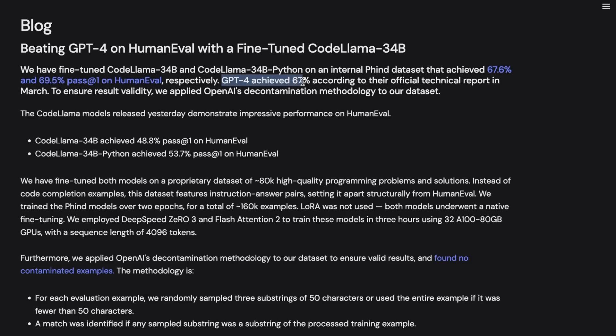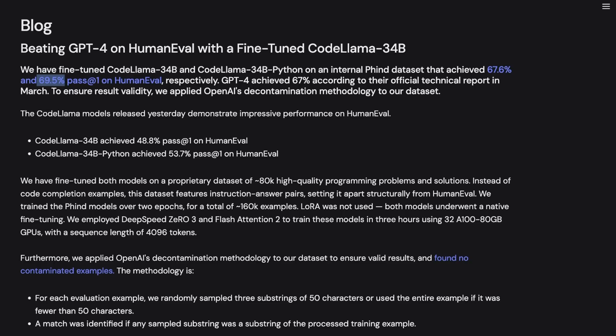Now, according to the GPT-4 technical report, GPT-4 achieved 67% when it was tested at the release time. So this definitely outperforms GPT-4 by a relatively small margin.